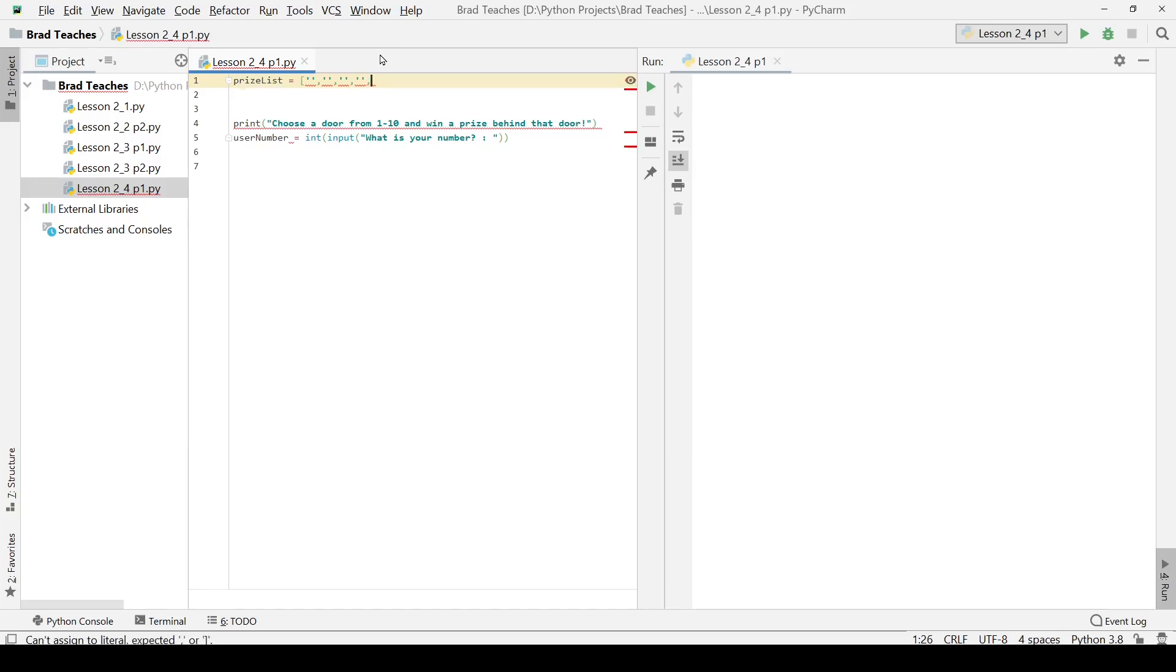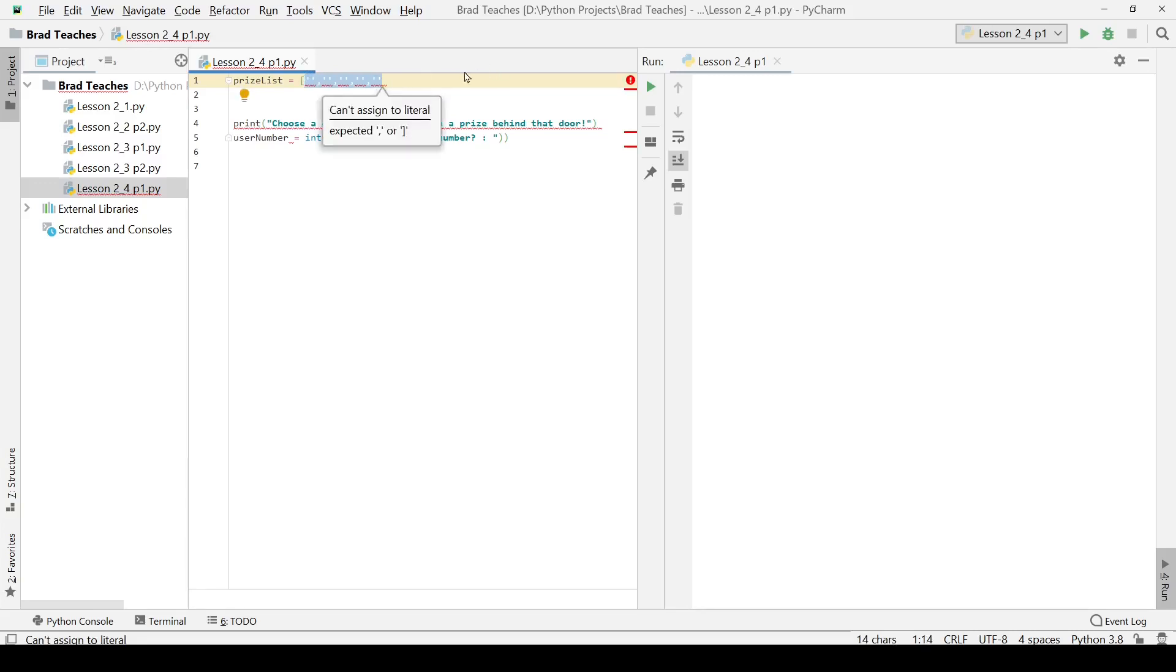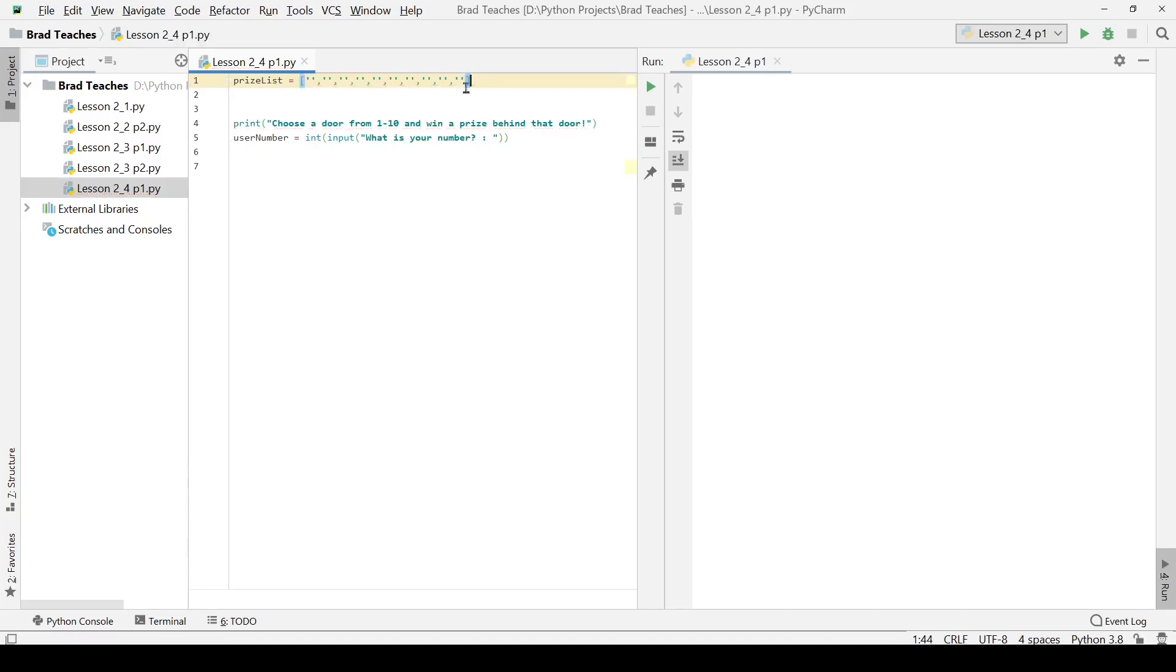I have created five entries in my list. I am going to copy all of these strings right here, and then I am going to put this and extend it. Now I have 10 entries in my prize list, and I can name these entries whatever I want.